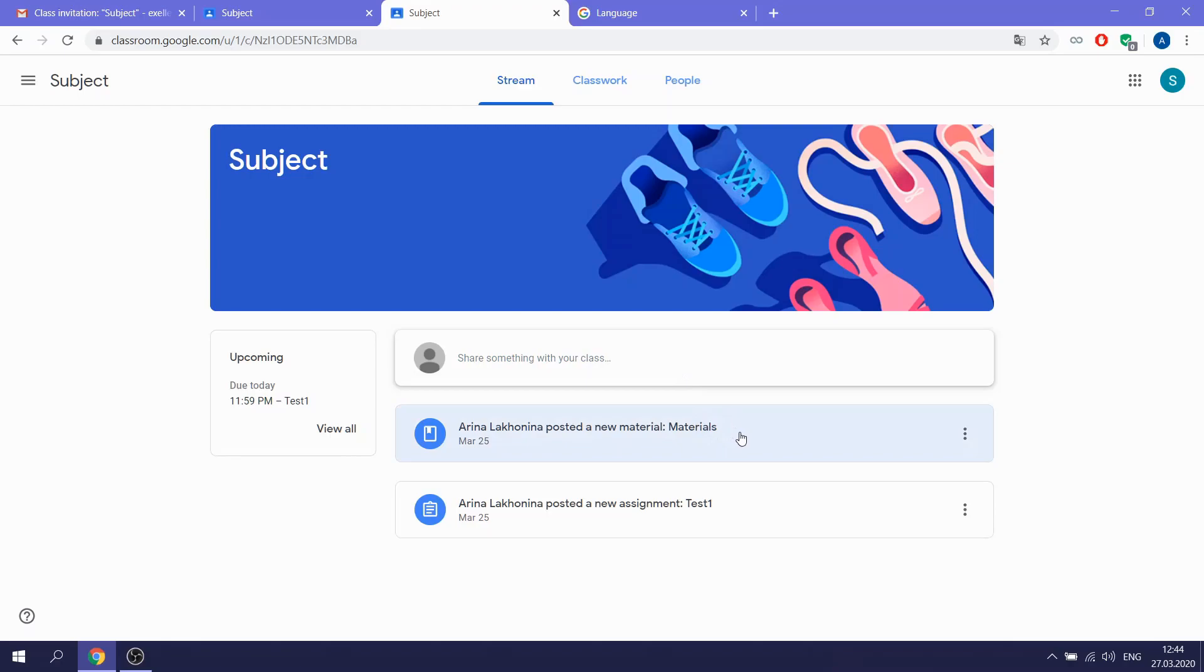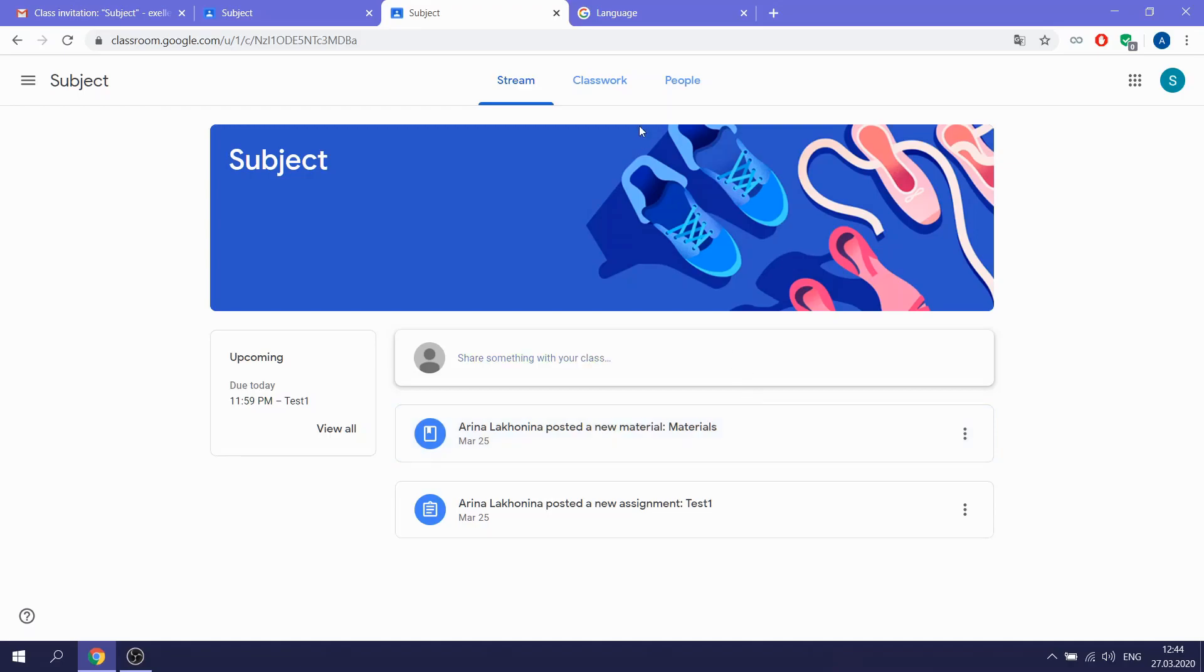Also, you can leave here some comments to your classmates or to your teacher. You can comment on the posts that the teacher gives you and add some news or materials, for example, add some presentation or so on.